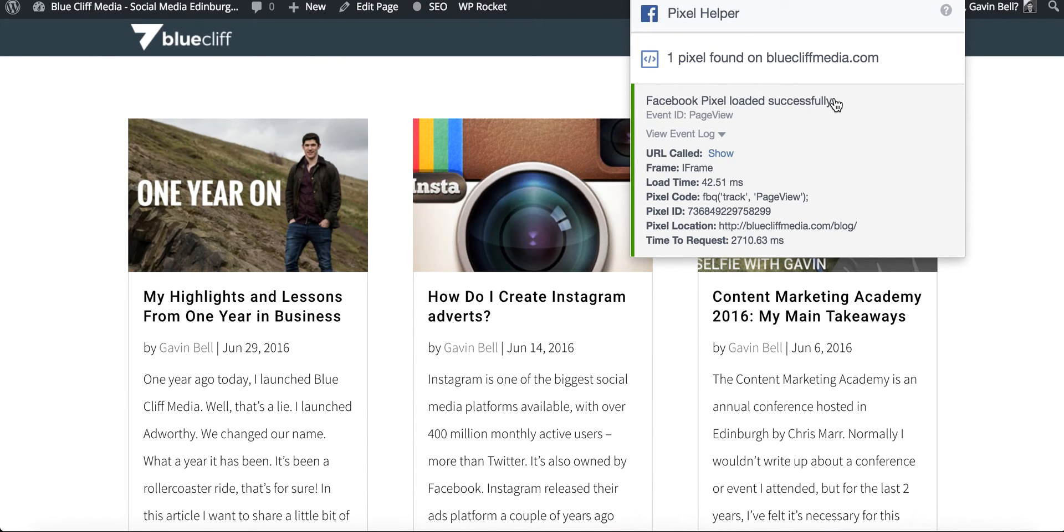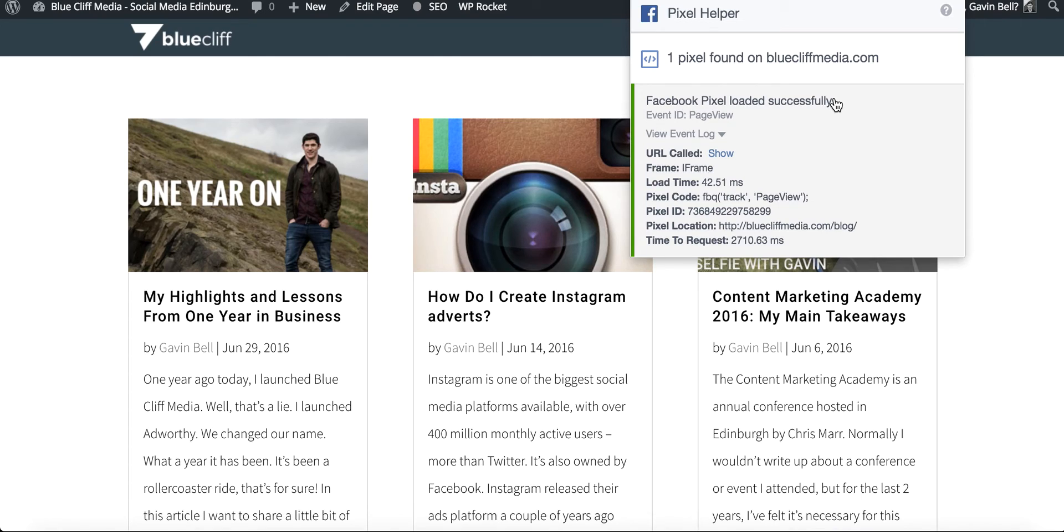So that's how you install a Facebook pixel on your website. It's a very simple thing to do but the benefits of doing so are massive or could potentially be massive.